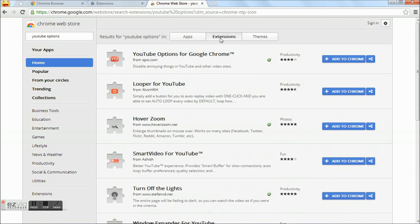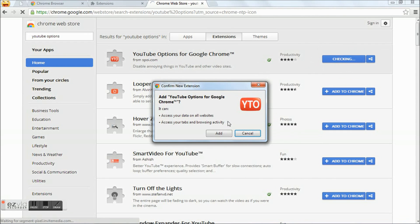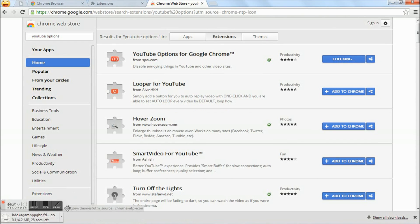Here is the YouTube options for Google Chrome. Click the add to chrome. Click add. The extension starts downloading.